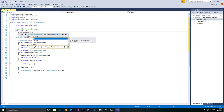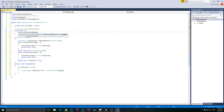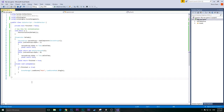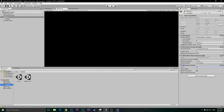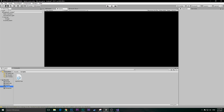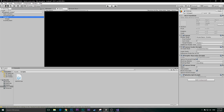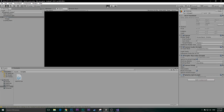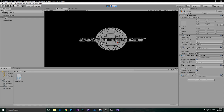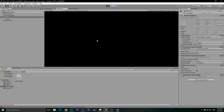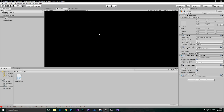At void Start we're going to start the coroutine: StartCoroutine(DoFade). Now we are done with the fade in and fade out. Click Save, then add our script by dragging SplashScript onto the Canvas. If you hit Play it should fade in, then fade out, then load the next scene.